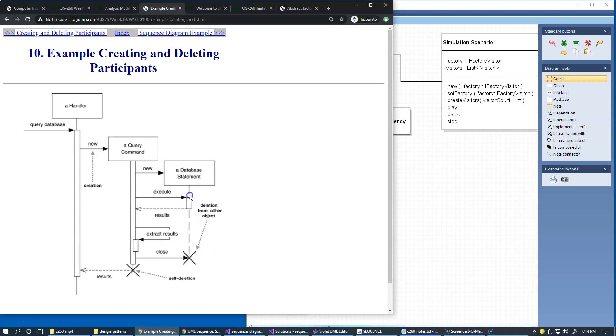And you see that, for instance, we create a new object, we call a method in this object, the method returns, and then we call into this object again and say close, and this close self-destroys this object.